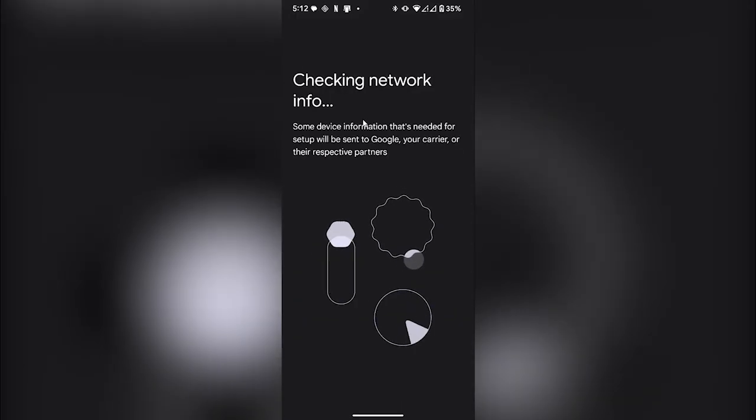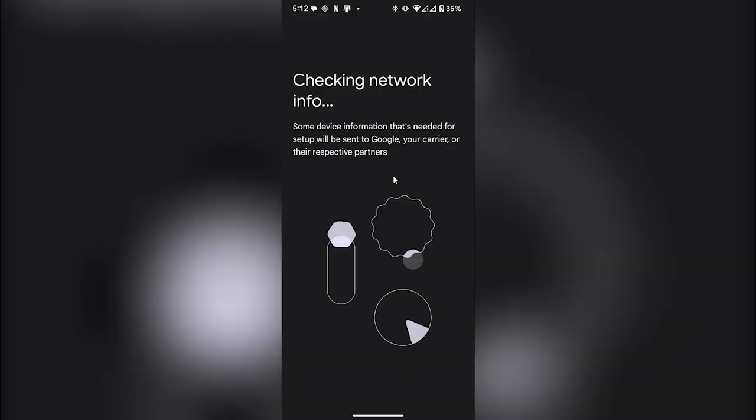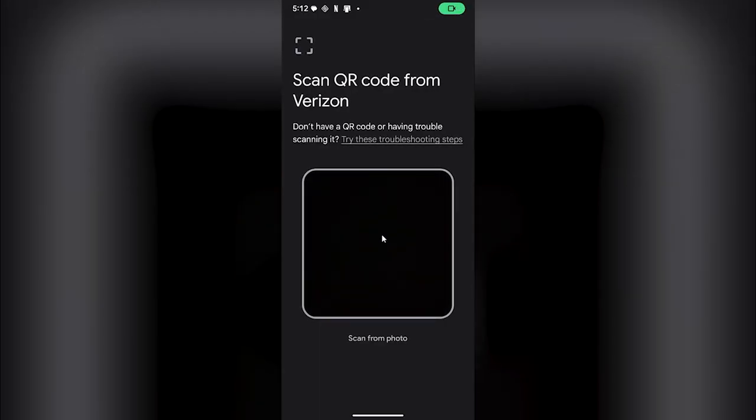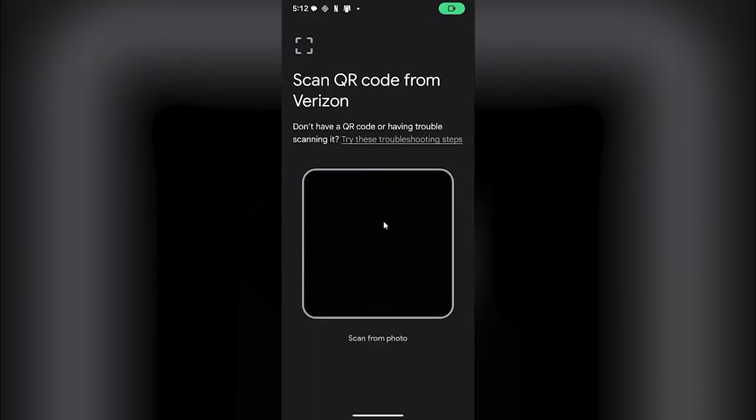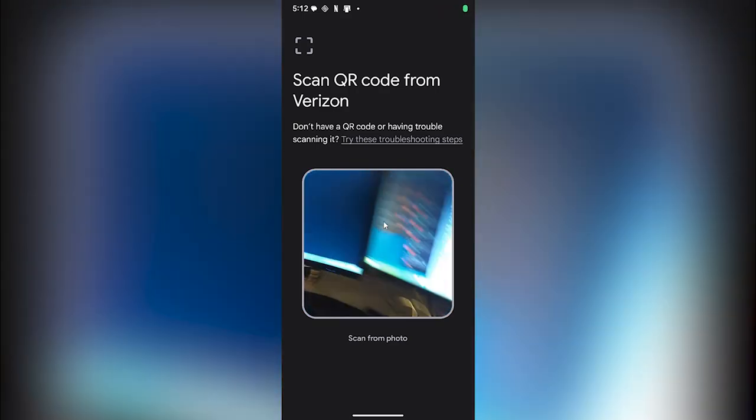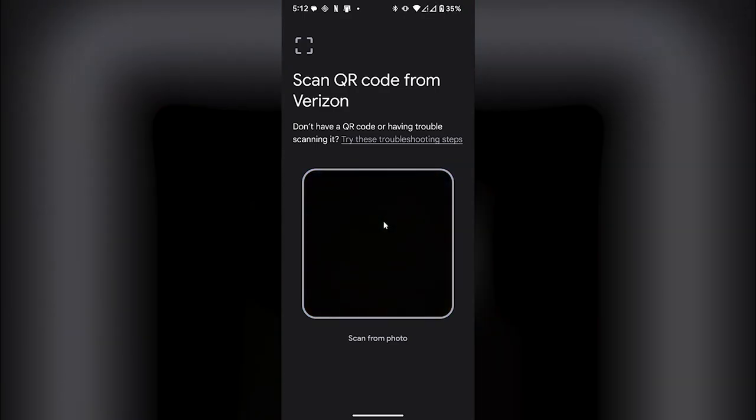After checking network information, your phone will automatically open your camera to scan any QR code. As you can see, my phone has opened the camera. If I point my camera towards the QR code given by Revolut application, I will be able to add or activate my Revolut eSIM on my phone.